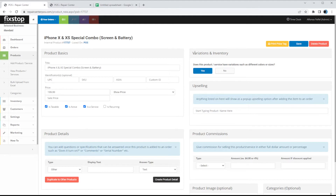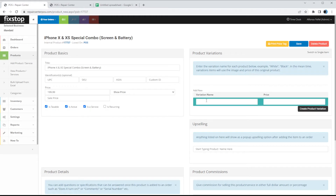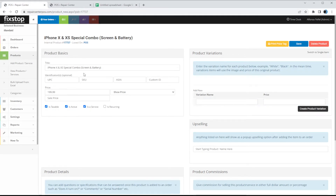The first one we'll go through is Variations and Inventory. It asks: does the product have variations such as different colors or sizes — yes or no? In this case, since we're doing this demo, we're going to click Yes. So we have the variation name and price.